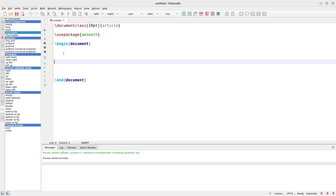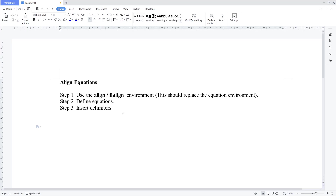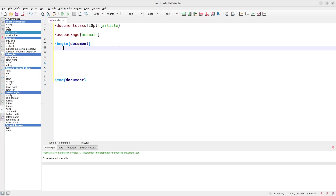Now, how do we align our math equations? I'll prepare a series of three steps — just follow them and you'll be fine. First, we need to use the align or flalign environment: align is for centered equations, flalign is for left-aligned. Then you define your equations and insert the delimiters and line breaks. These are important — just these three steps and you'll be fine.